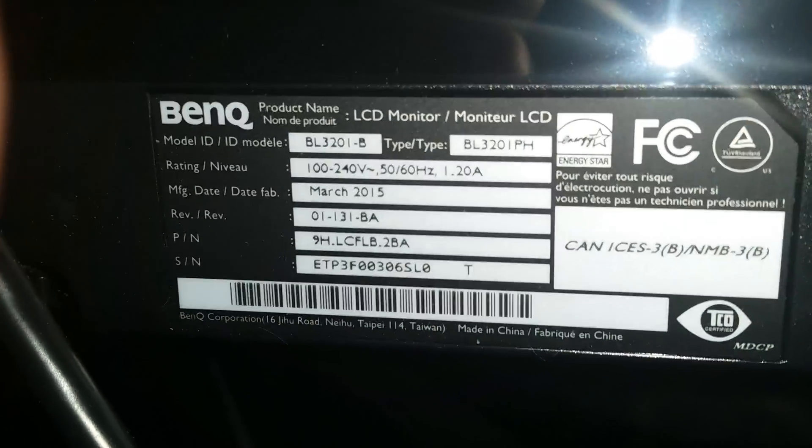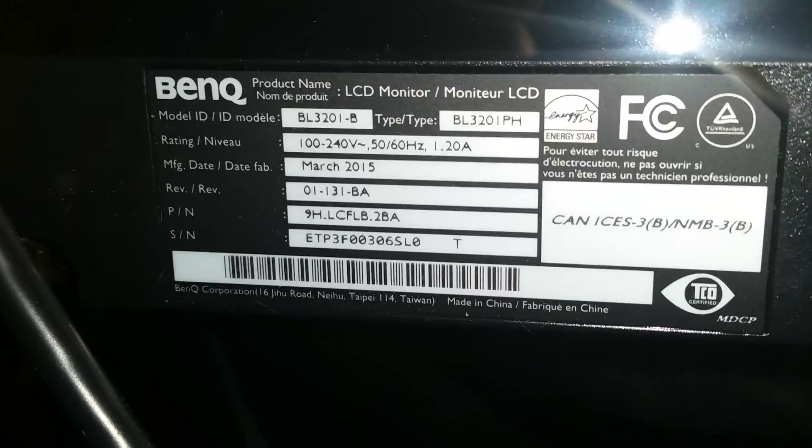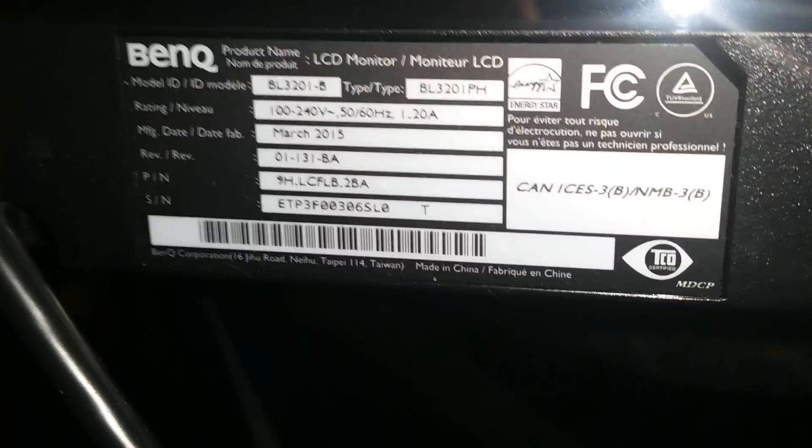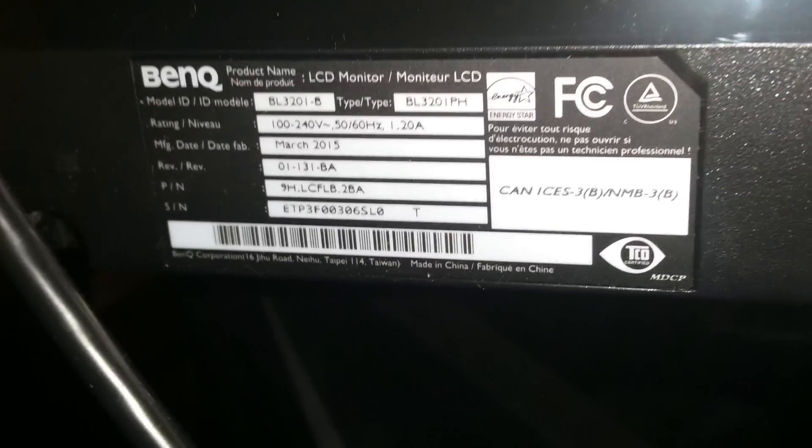Hey, this is YBR with a very unusual monitor. This is a BenQ BL3201PH monitor, as the sticker on the back says. And this is a monitor that should not support AMD FreeSync, yet for some reason the one I have does support AMD FreeSync and I have no idea why.